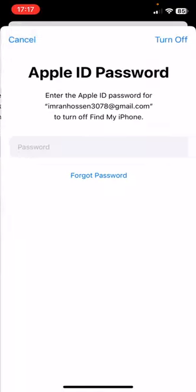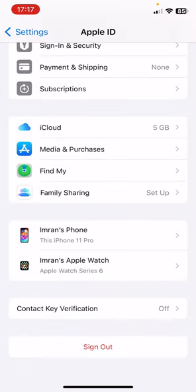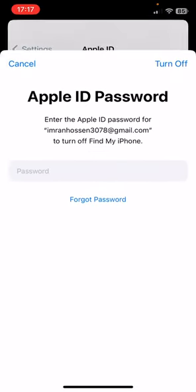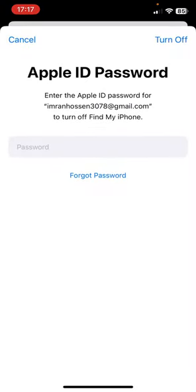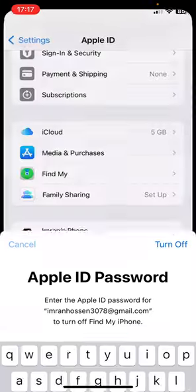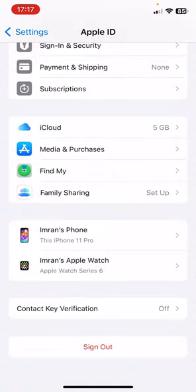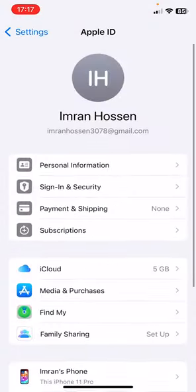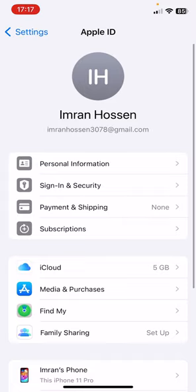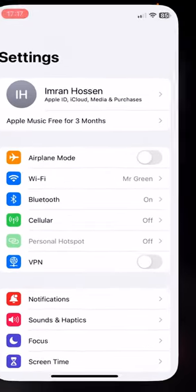You have to give the password here. After giving the password, you can sign out from this Apple ID and sign back in again. You have to sign in back and check if your issue has been fixed or not.